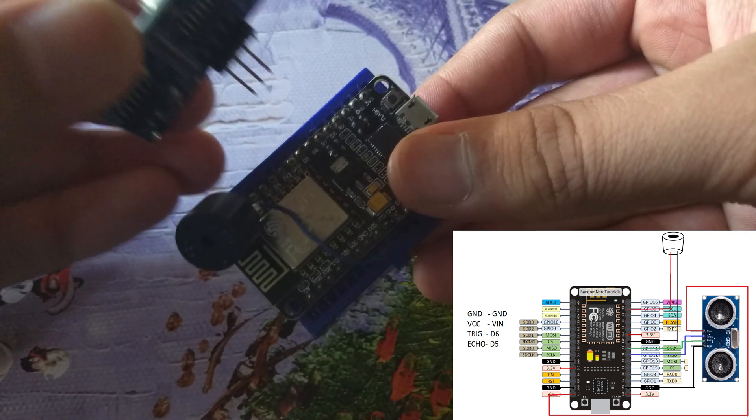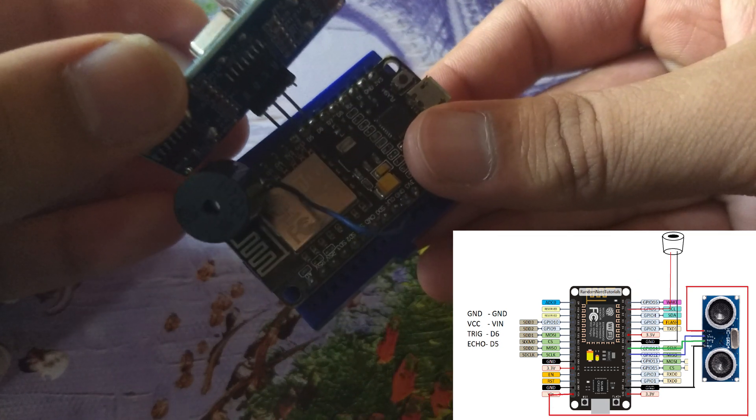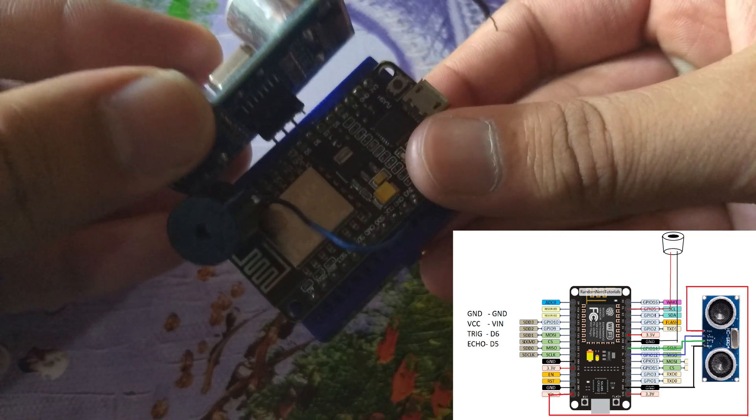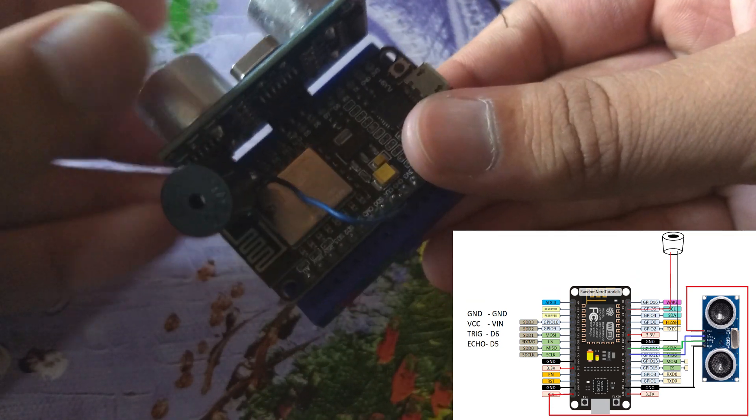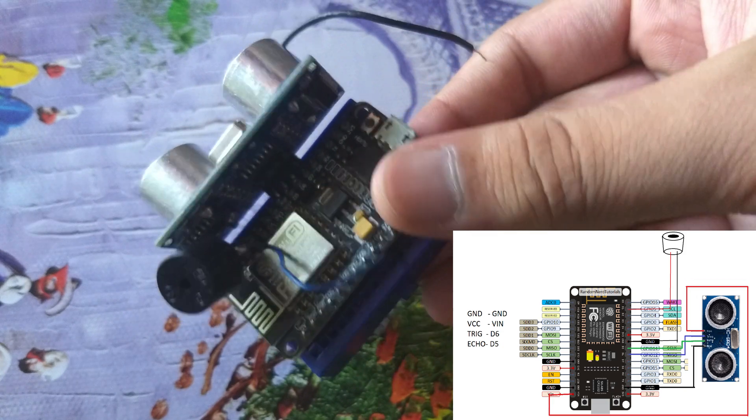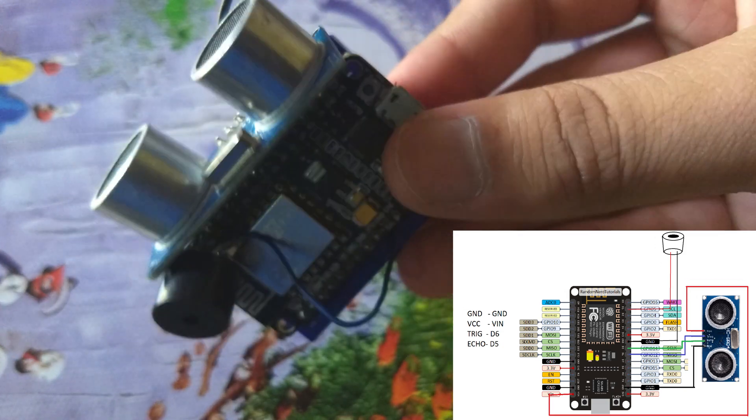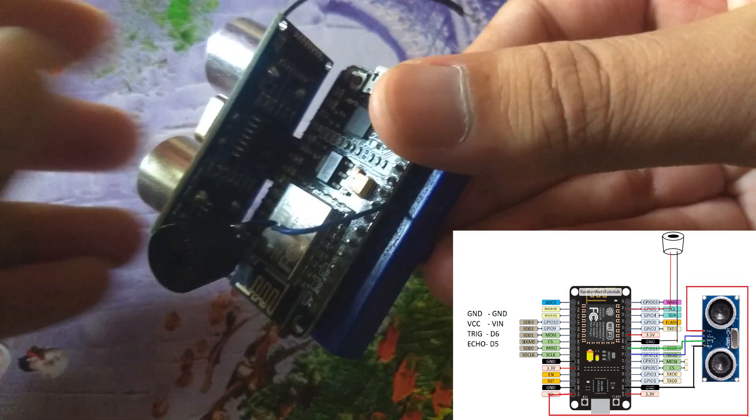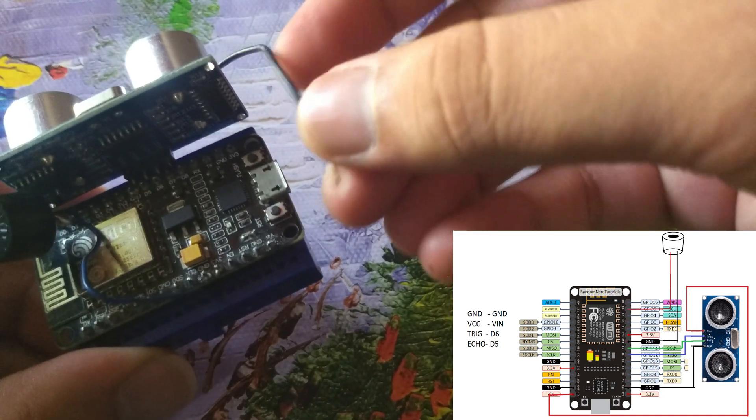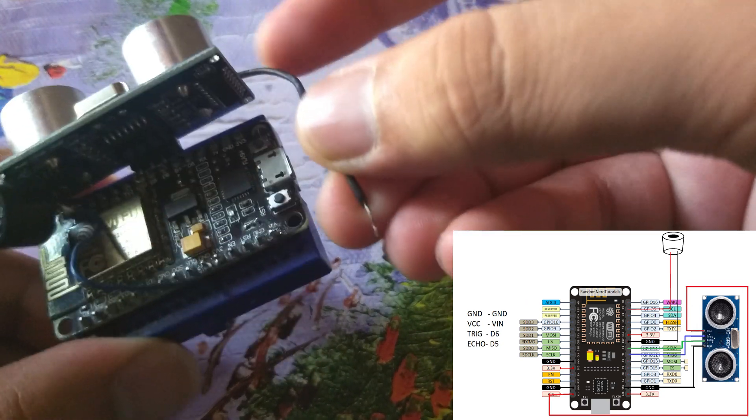There are four pins in ultrasonic sensor. Connect ground of the sensor with the ground of controller. Connect VCC of the sensor with VIN of controller. It is given in the code where to connect echo and trigger pins.